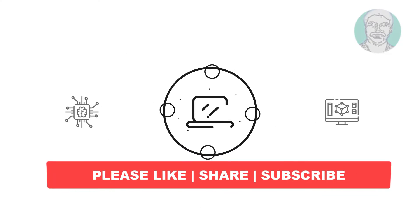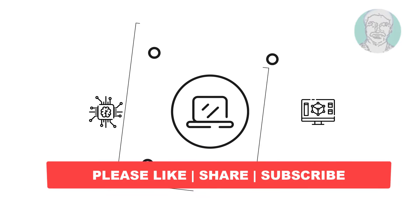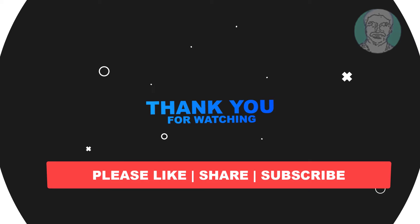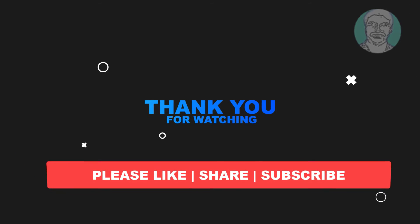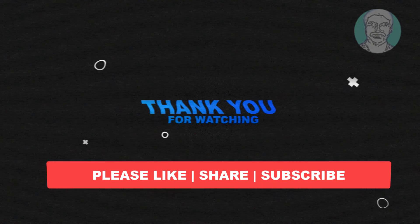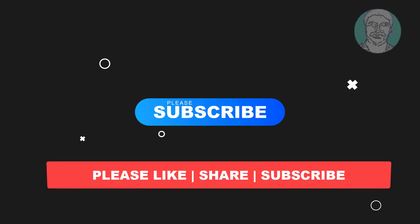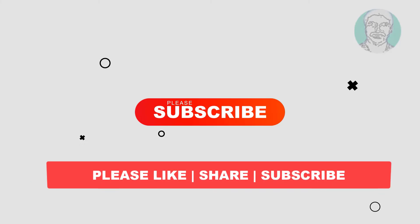I hope this video tutorial helps you. Please like, share, and don't forget to subscribe to my channel. Thank you very much, see you next video.